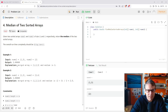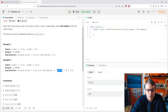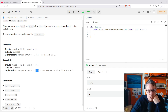For example, if nums1 is [1, 3] and nums2 is [2], the output should be 2 because the merged array would be [1, 2, 3] and the median is 2. Example two: if we have [1, 2, 3, 4], the output should be 2.5 because the median is the average of 2 and 3 in the middle, which is 2.5.